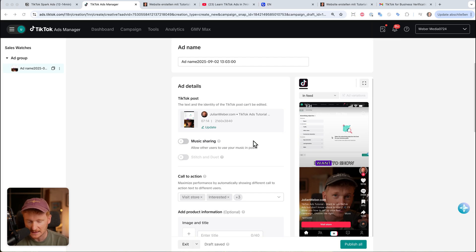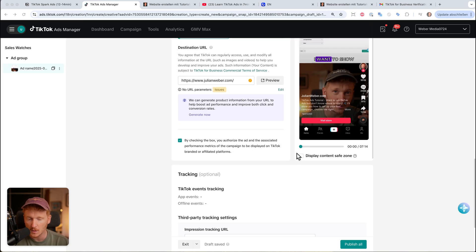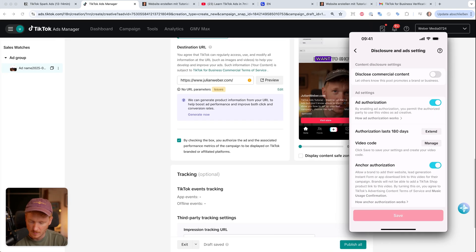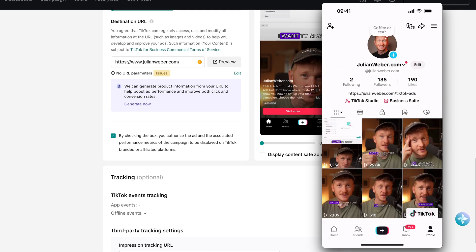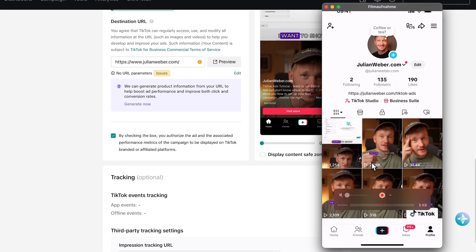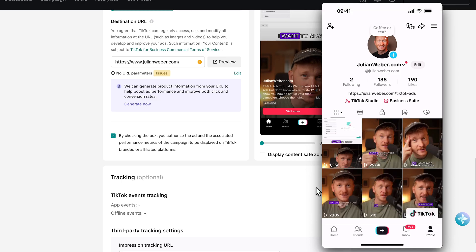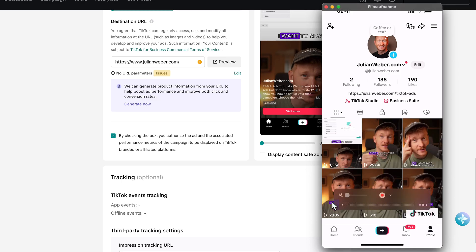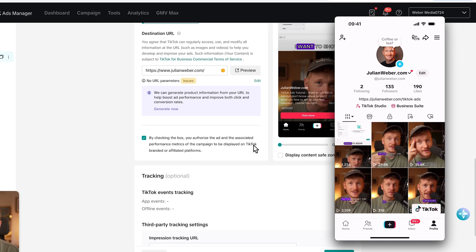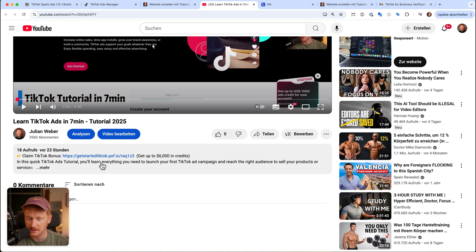Once you've done that, select the influencer's video just as you did with your own posts, and you can run traffic to it to get conversions. You'll see click prices, conversion costs, and everything. That's pretty much how Spark Ads work. When you publish them, all the likes, comments, saves, and shares will be visible to your followers on your TikTok account. On my own account, for example, my first video had around 1,000 views, but the two I pushed with Spark Ads reached 30,000–31,000 views — you can really tell the difference.